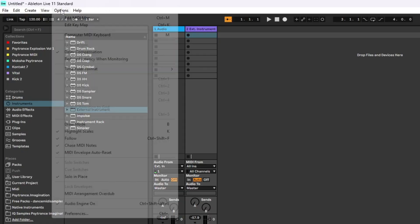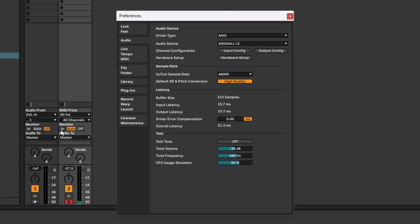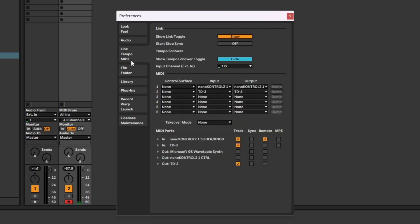Step 6: Go to your audio preferences in Ableton and select MIDI from the left hand side. Then find the TD3 in the MIDI ports list and make sure that track is selected.